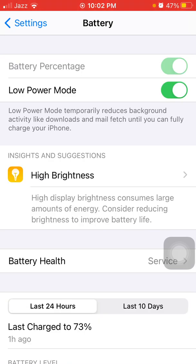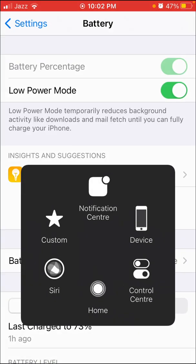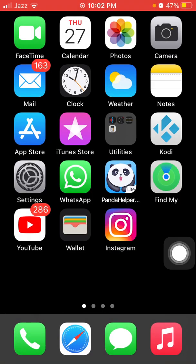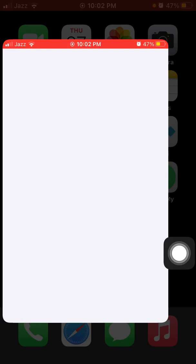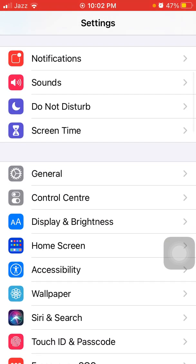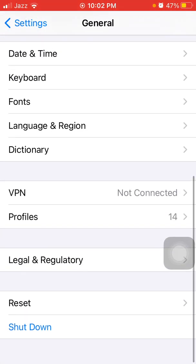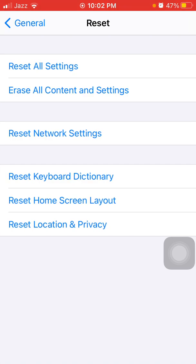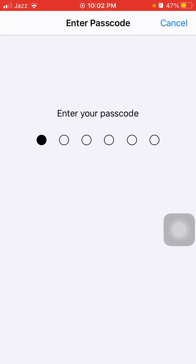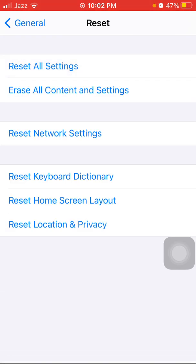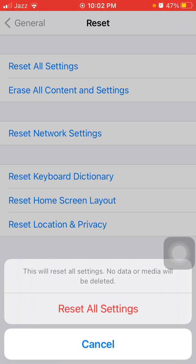Now we go for solution number seven: Reset All Settings. First launch Settings, then tap General and tap Reset, then tap Reset All Settings. Your iPhone password is required. Tap again Reset All Settings in the pop-up window to confirm. This process will delete all your customized settings back to default, but no data or media will be deleted.